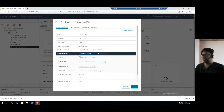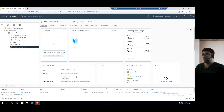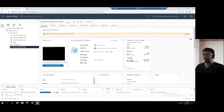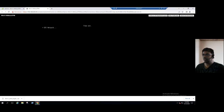Once we mount the Windows 11 ISO, select the 'Connected' option — 'Connected on power on' — and click OK. Now we're ready to power on the virtual machine. Once the VM is powered on, we can launch the console. It will try to boot from the operating system.